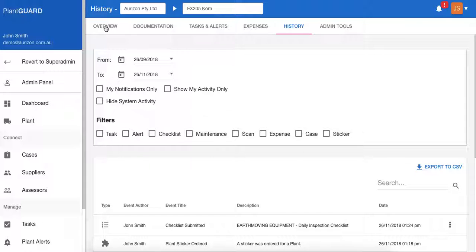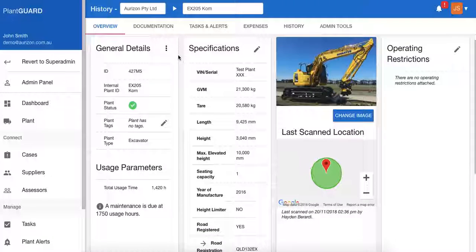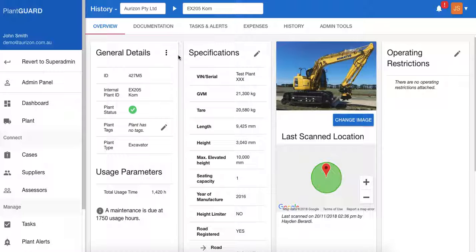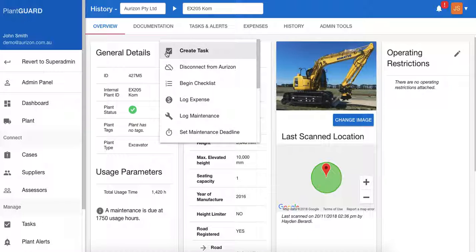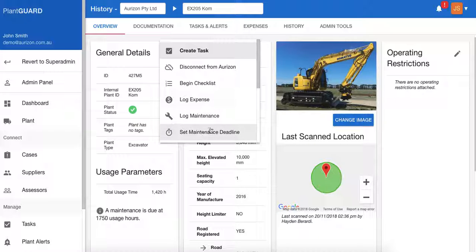Back on the overview page, this is a place where the piece of plant can be managed by an operator or a user on the ground. They can go to the sub-menu and begin a checklist. This is where they can log expenses, log maintenance, and set maintenance deadlines.